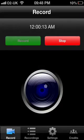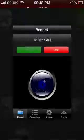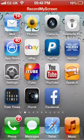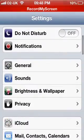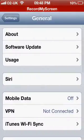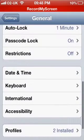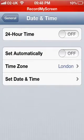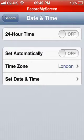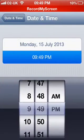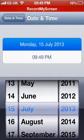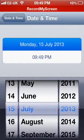First, you need to go to General on Settings. Go to Settings, go down to General, then go down to Date and Time. Have all these switched off, then click on Set Date and Time. Have the date set as the 15th of July 2013.